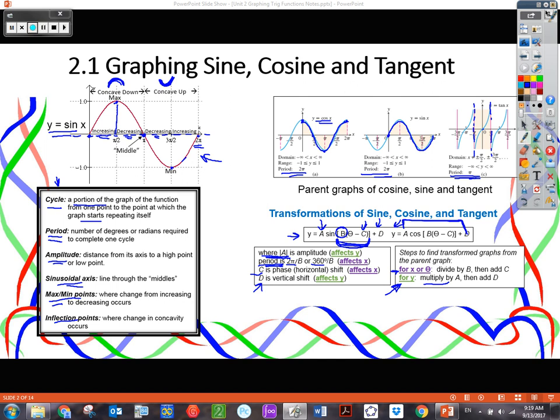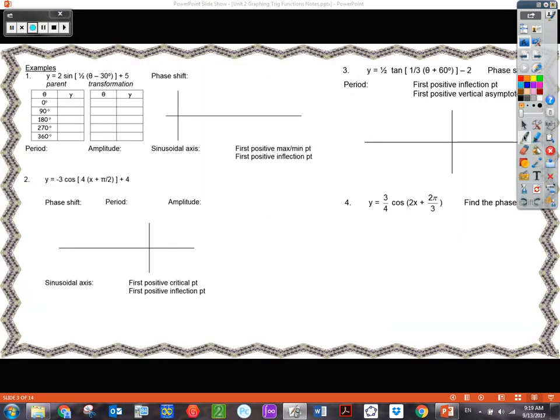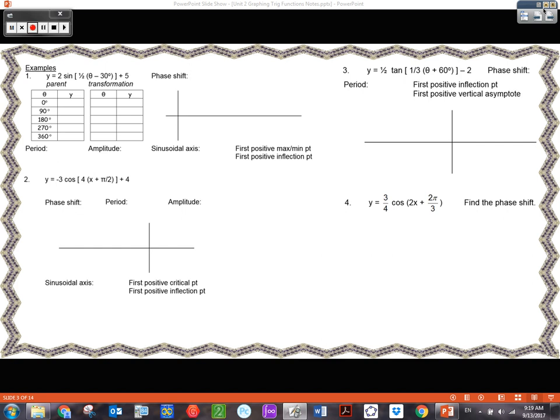Let's move to the examples. The first example, I'm going to do the first way — transforming parent points. Some students prefer this because they don't have to think about what's shifting left, right, up, or down; they just plot points. We start with the parent points of sine. At zero, sine is zero. At 90 degrees or pi over two, sine is one. At 180, sine is zero. At 270 or three pi over two, sine is negative one.